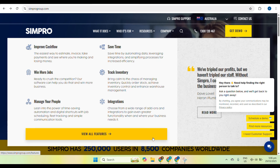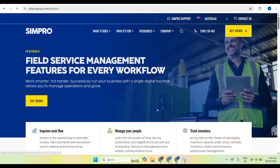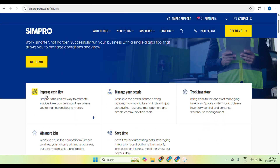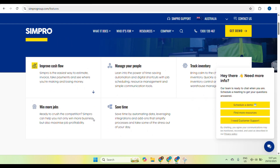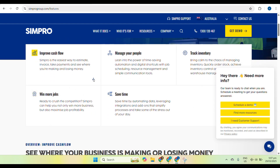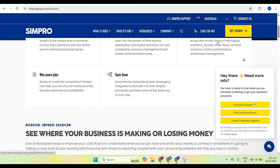By using Simpro, businesses can increase productivity, reduce paperwork, and improve customer satisfaction. To get started, open your browser and go to the Simpro website, then enter your login credentials. These are provided by your company administrator, so you need access from them. If you're a new user, you can request access from your administrator.